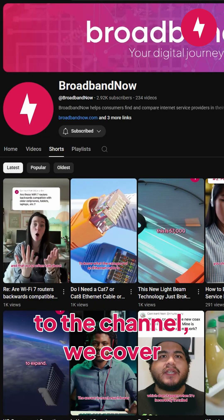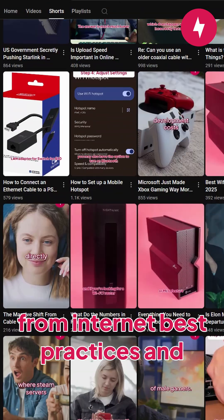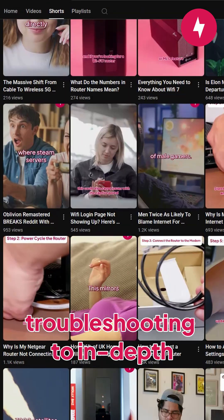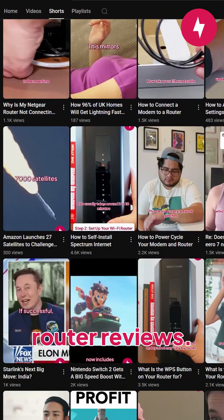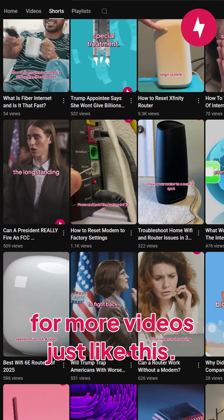But first, if you're new to the channel, we cover everything internet, from internet best practices and troubleshooting to in-depth router reviews. Subscribe to Broadband Now for more videos just like this.